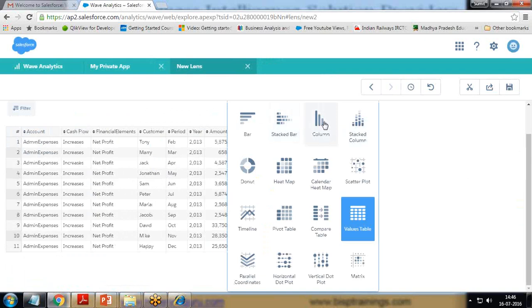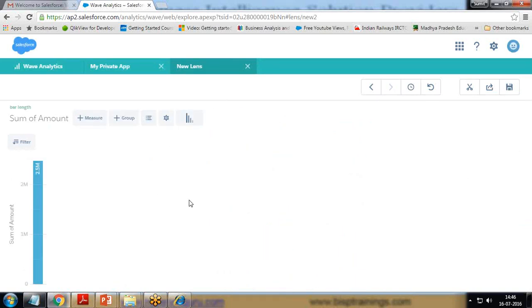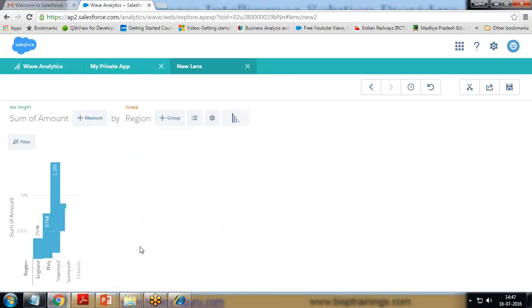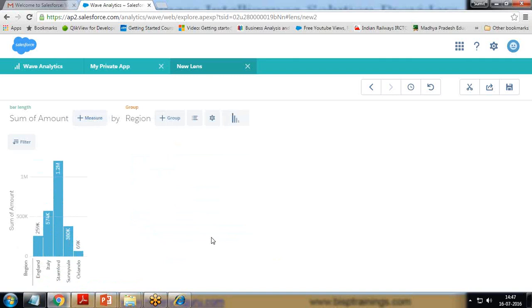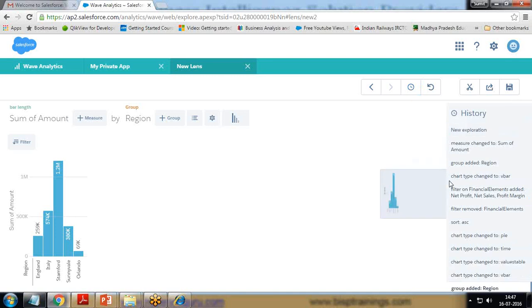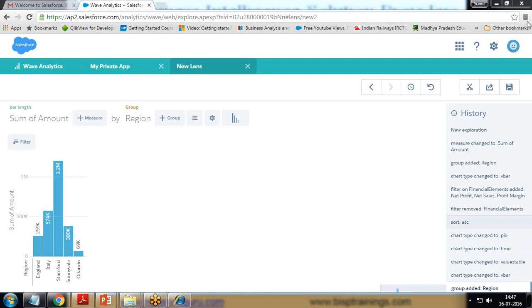I'll go with the bar chart. By default we have Sum of Amount, and I add a group here region-wise. Along with this, Wave Analytics provides one more feature within the lens: View History. When you click on View History, you can see the actions you have taken — this history will help you get back to any previous state you like.